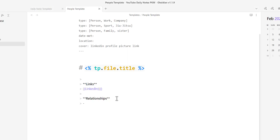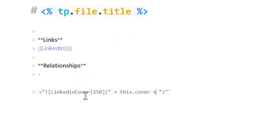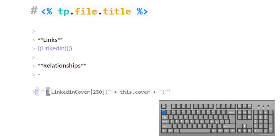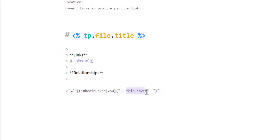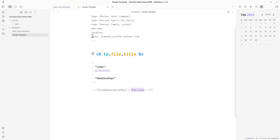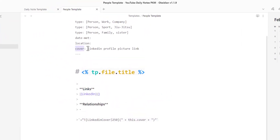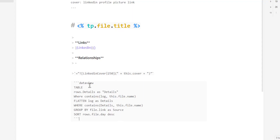Next, we want to add the code for the LinkedIn profile picture to show up. This uses the backtick character — the key next to the number one on your keyboard at the top left. You fill in the information and it resizes the photo to 250, takes the cover field from your note's metadata, and looks up the URL to bring back the image.